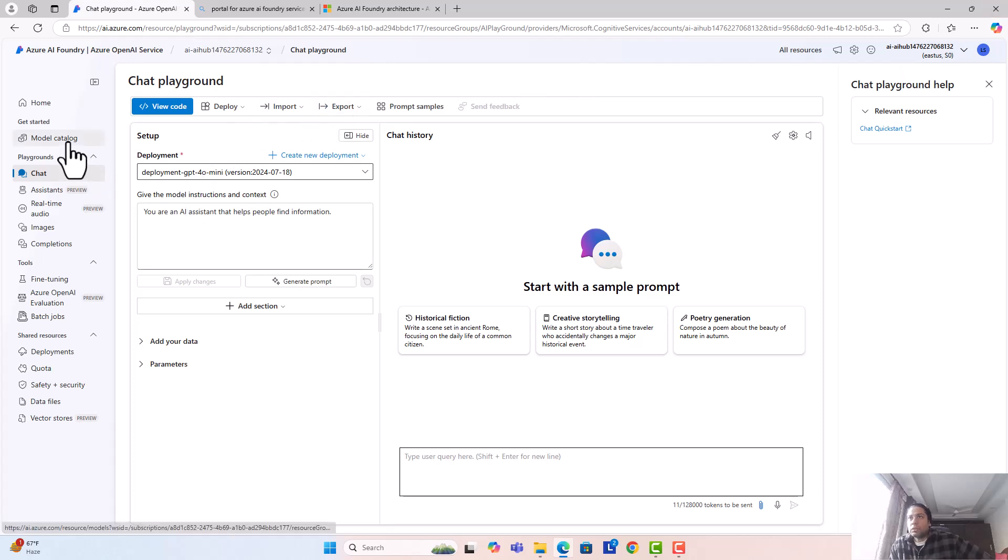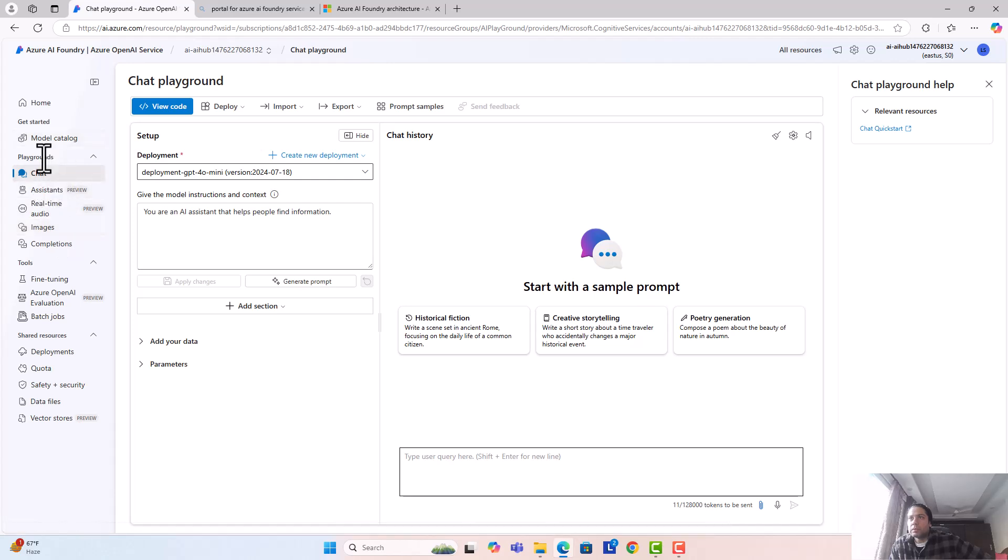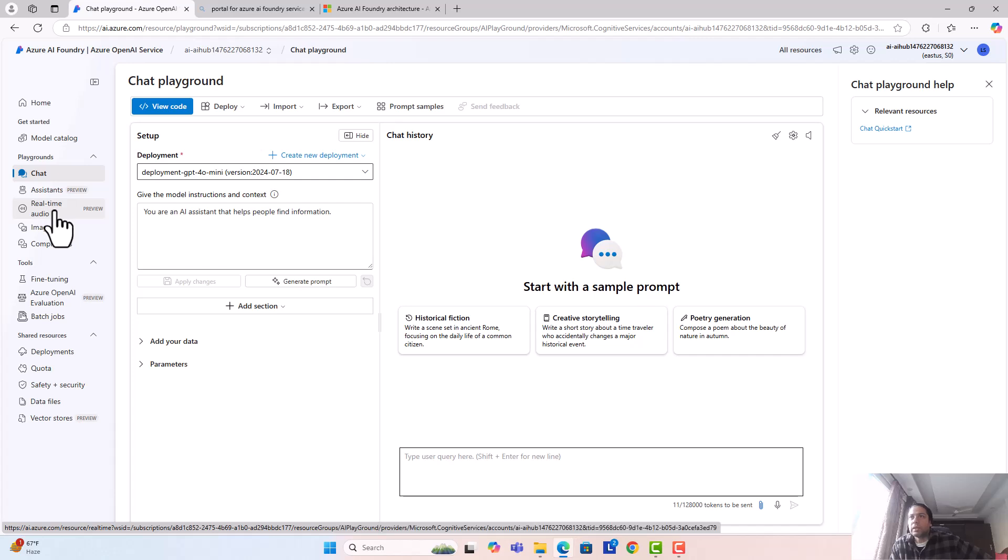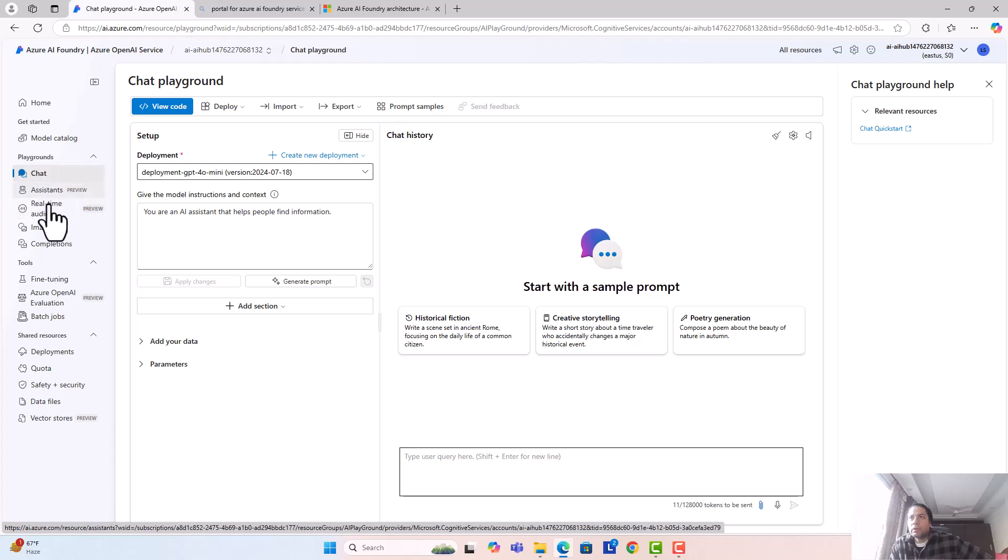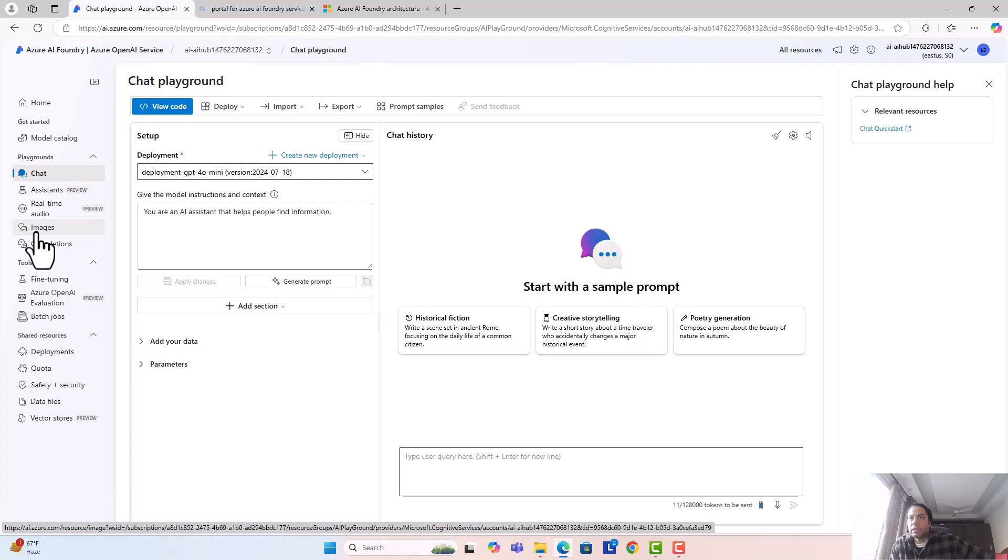Here on the left you can see different options - you have model catalog and something called playgrounds. Under playgrounds you have chat, assistant, real-time audio. These are different modalities. If you want to create a GenAI application on audio files you can use this, if you want to create on chat you can use this, and similarly if you want to create on images you can click on images.